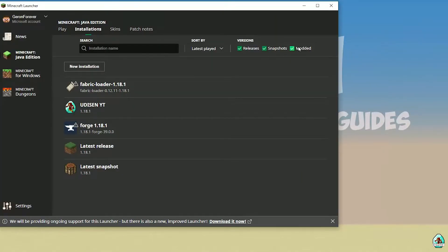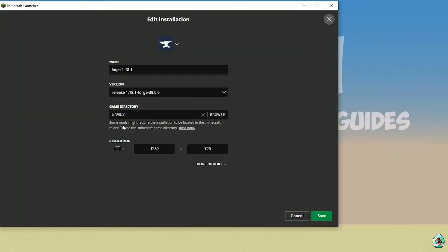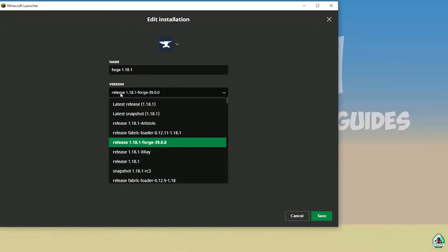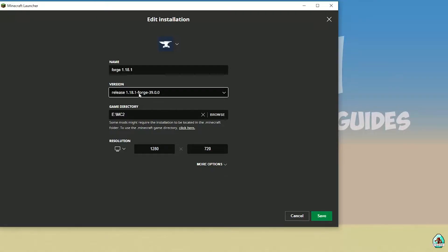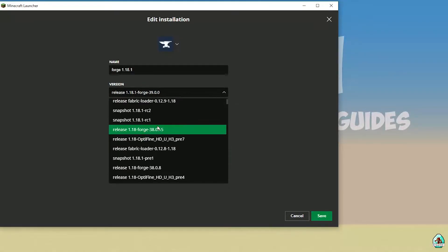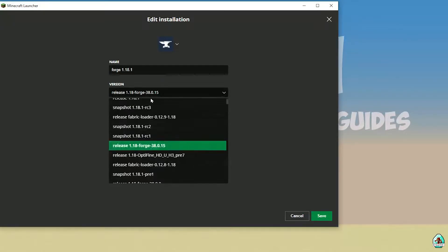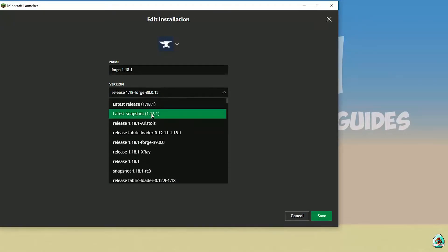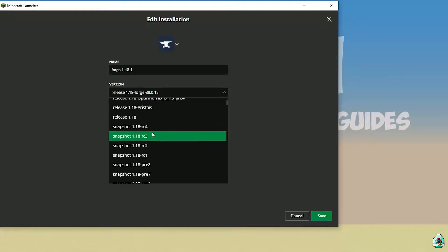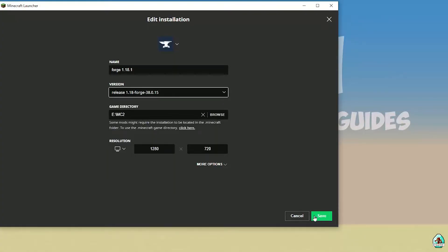Return to the installation list. Activate edit mode. Find the 4G entry here, press the mouse button, and choose the right version of 4G. If you install for Minecraft 1.18.1, choose option 'release 1.18.1 4G'. If you install for Minecraft 1.18, choose option 'release 1.18 4G', and so on. I hope you understand the principle.